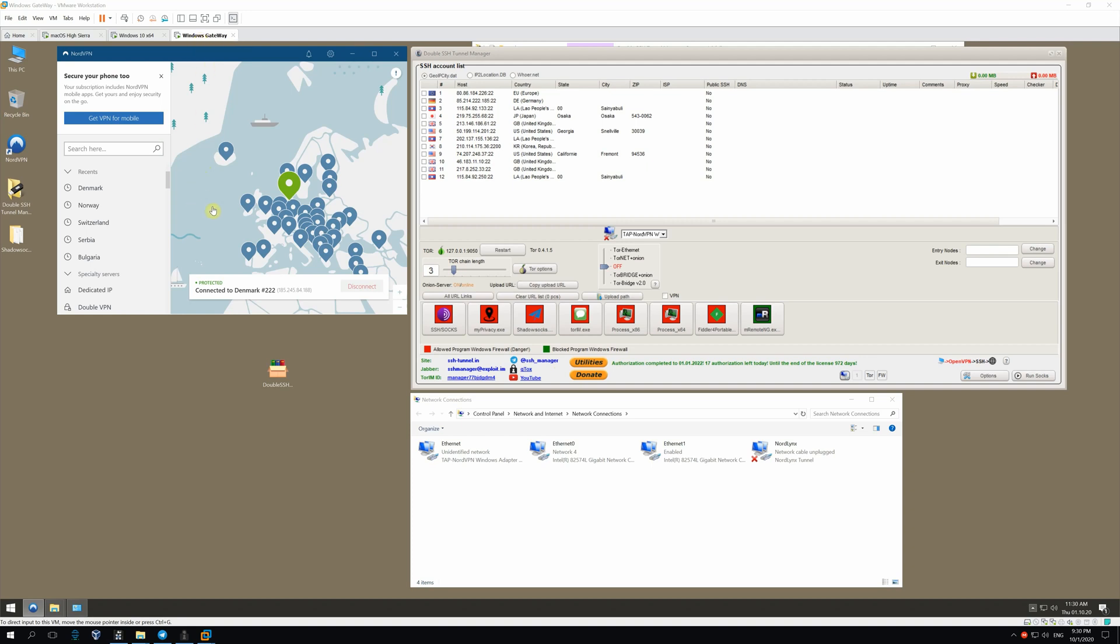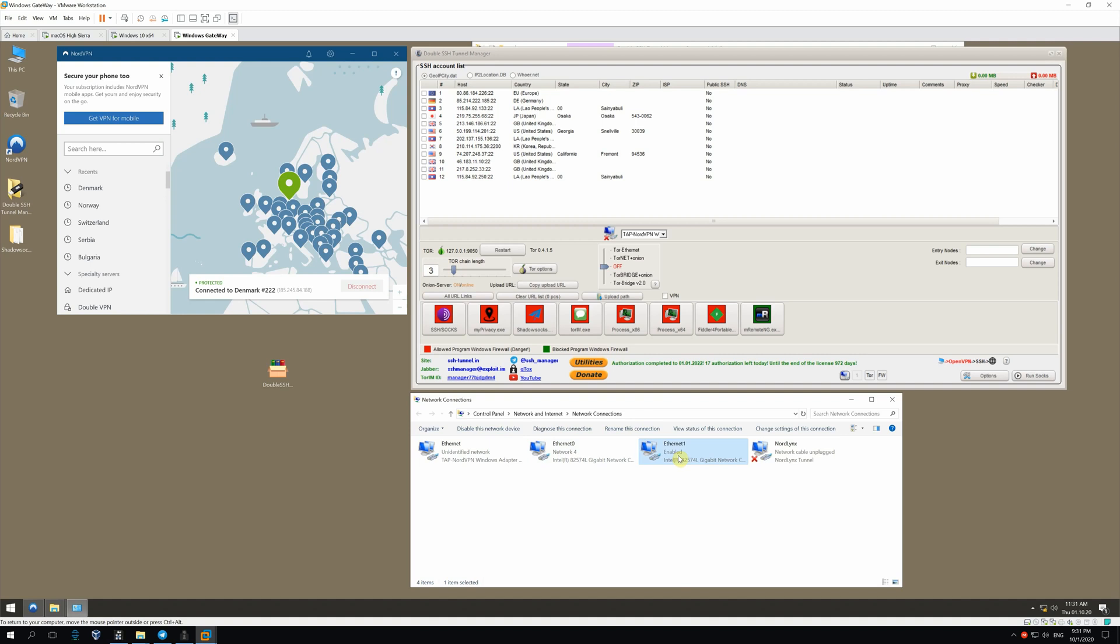I activated NordVPN and started SSH Tunnel Manager on the Windows Gateway OS. So, you can see the following adapters. Ethernet 0 receives our home network. Roughly speaking, it's our net. Ethernet 1 is our WinGateway adapter. Tap NordVPN and NordLynx are clearly NordVPN adapters. Tap NordLynx is disabled for now.